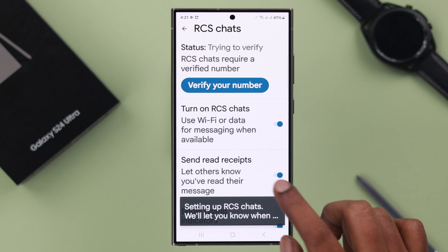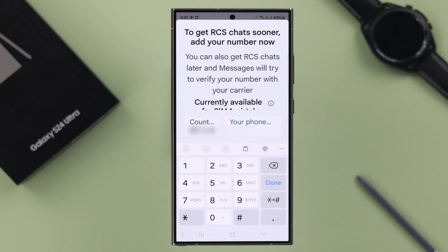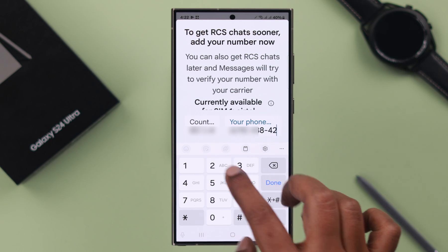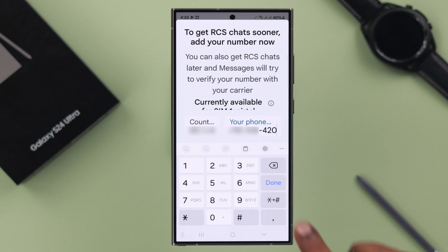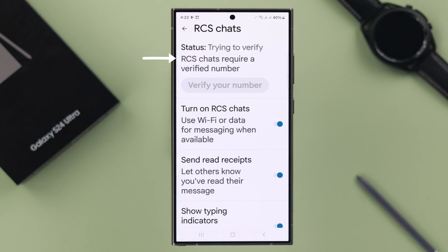Accept the terms and conditions, then tap on 'Verify Number', which is mandatory for RCS to enable. Make sure the number you're verifying is inserted in your Galaxy S24. Write down your number, press Done, and then tap on 'Add Number'. As you can see, it's trying to verify your number — that number will be used for your RCS chats.